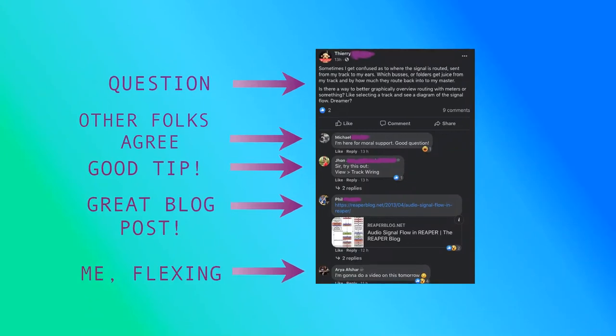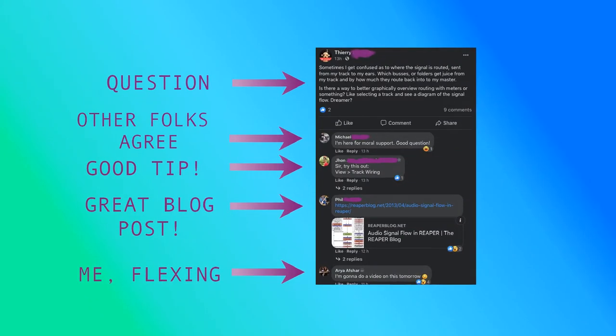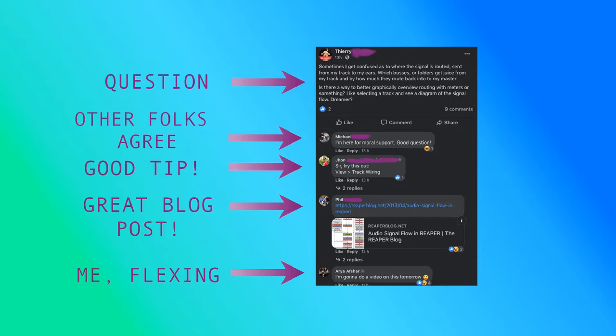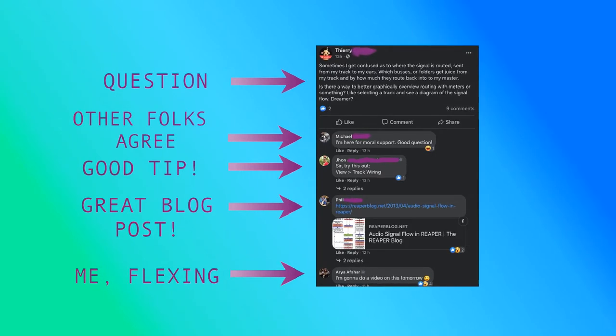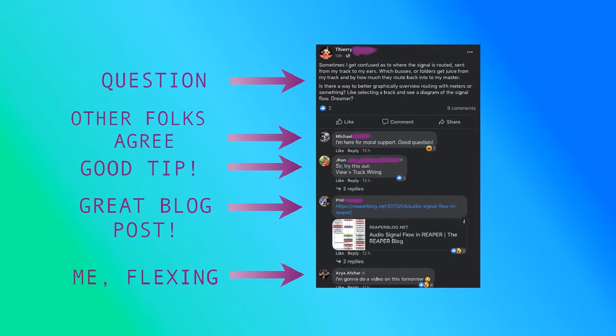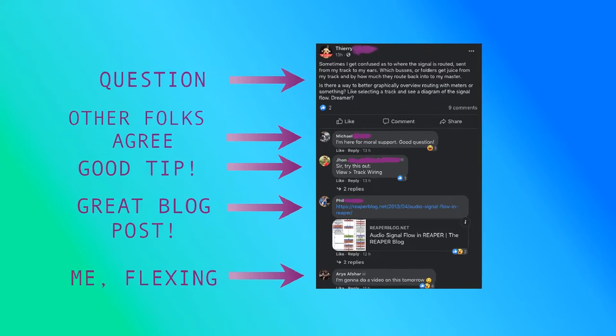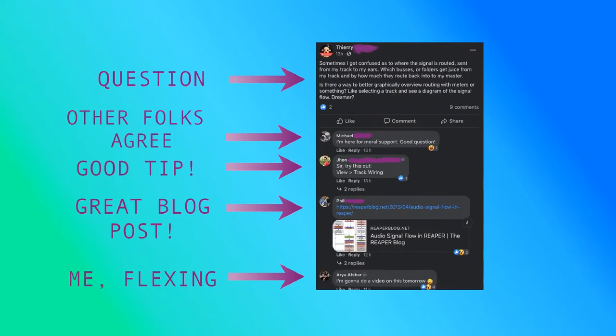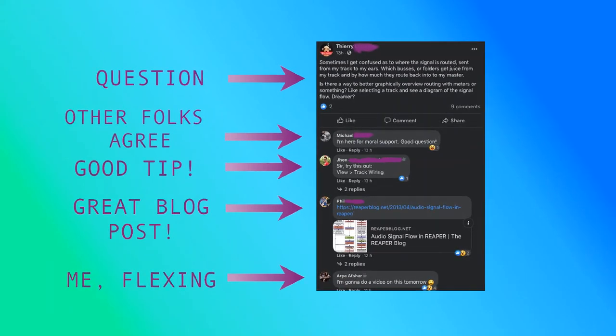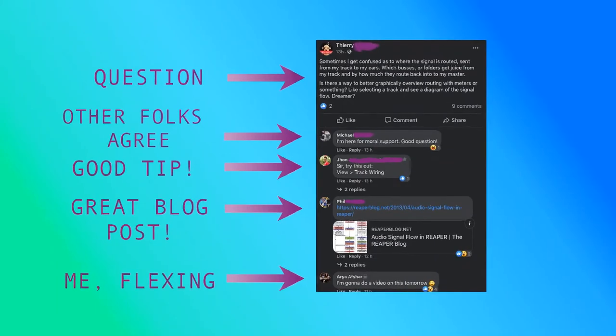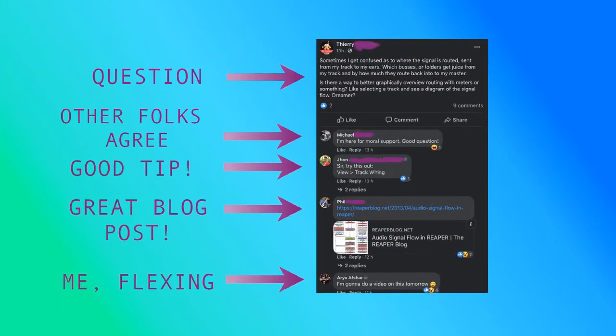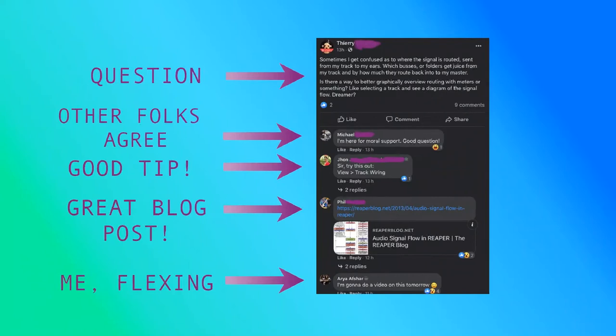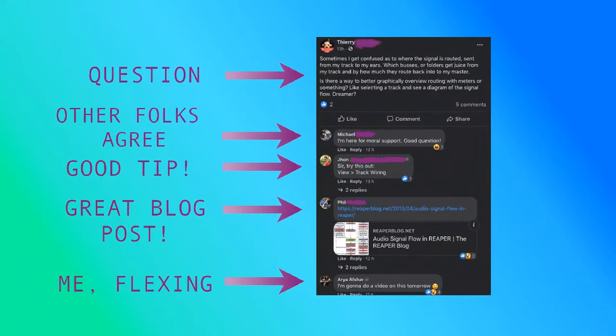Hey, how's it going? The other day my good friend Thierry on Reaper User Group asked this great question. He says sometimes I get confused as to where the signal is routed, sent from my track to my ears, which buses or folders get juice from my track and by how much they route back into my mixer. Is there a way to better graphically overview routing with meters or something, like selecting a track and see a diagram of the signal flow?